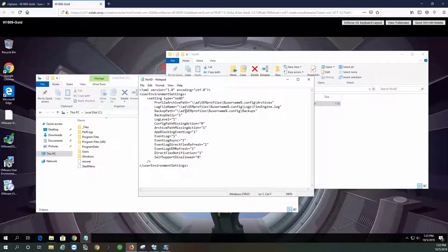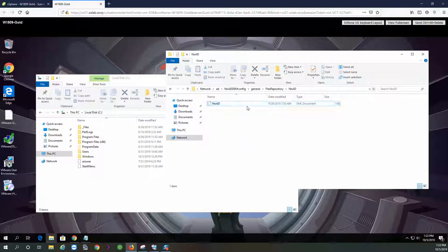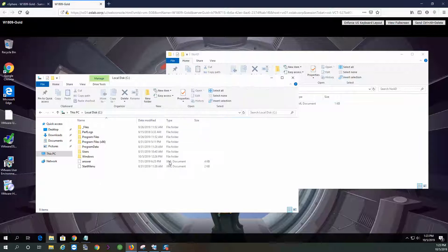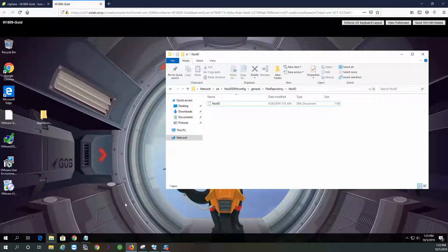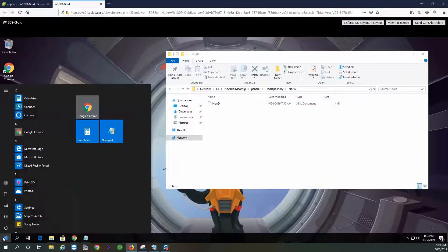As you can see, I have mine with the proper profile path, the log file path, and the backup path. Next, what we're going to do is install the DEM on the client, the gold image, so that every time we spin up new pools, the configuration is already embedded or installed on the actual gold image.